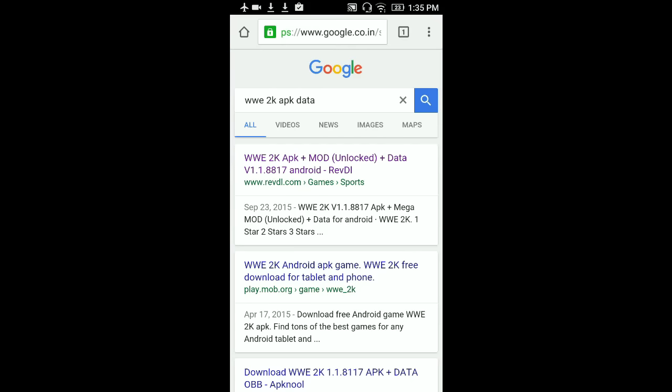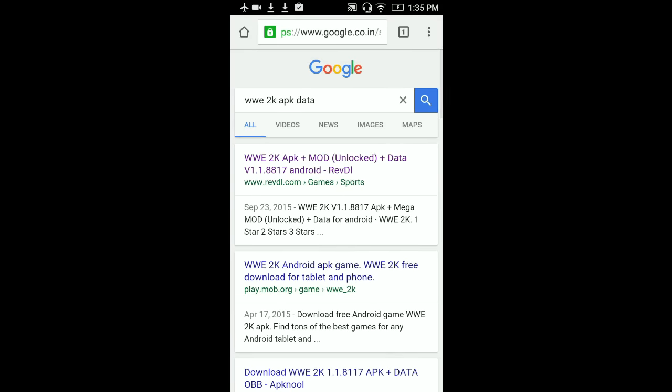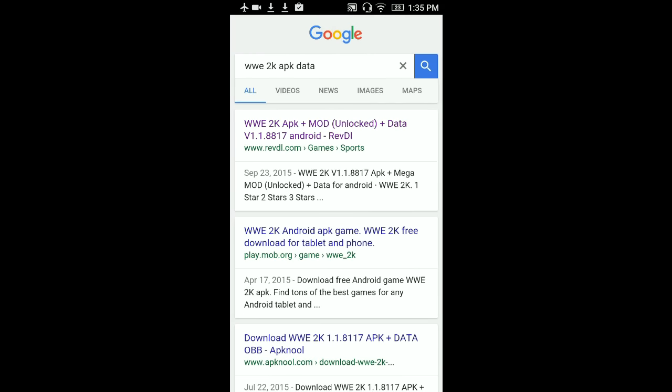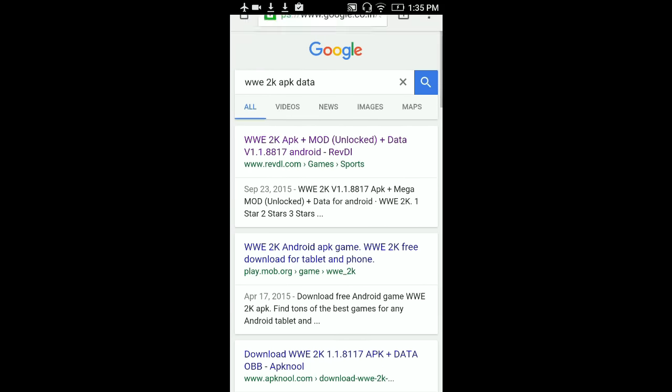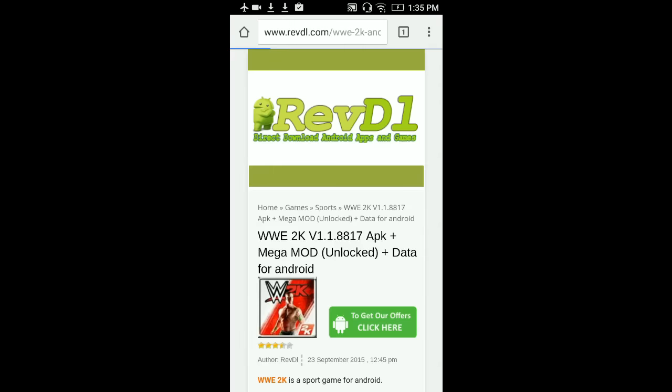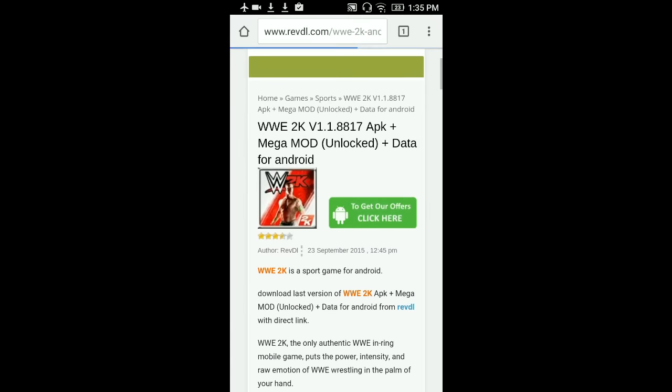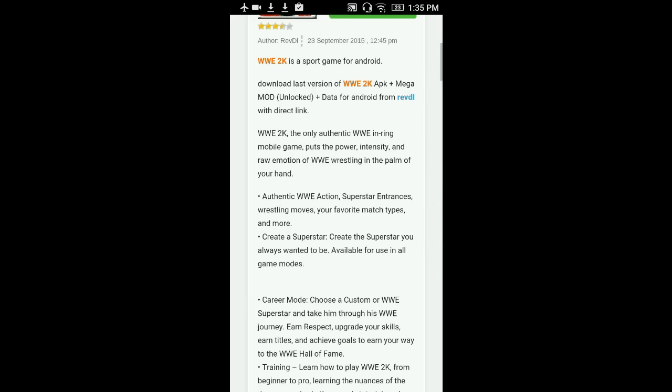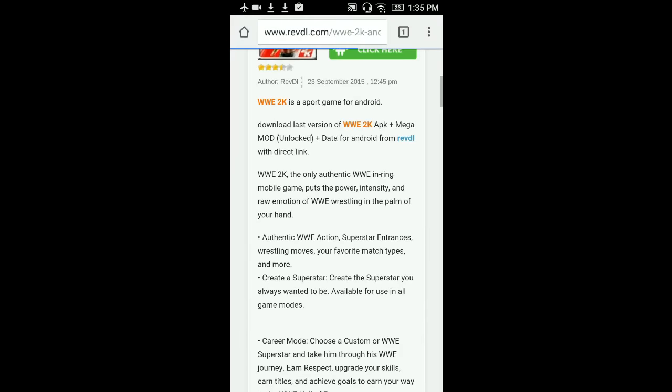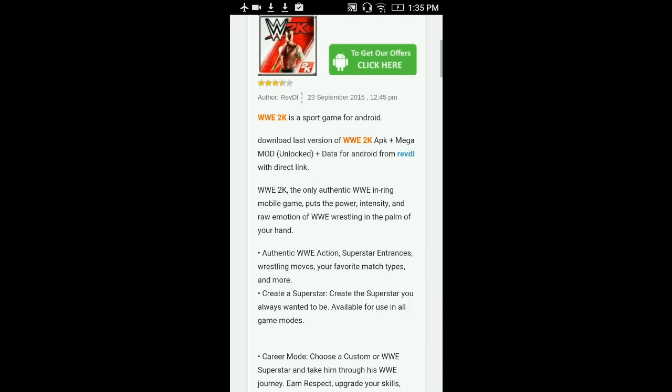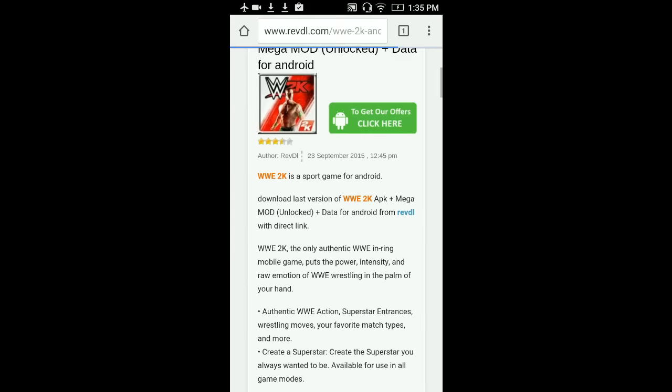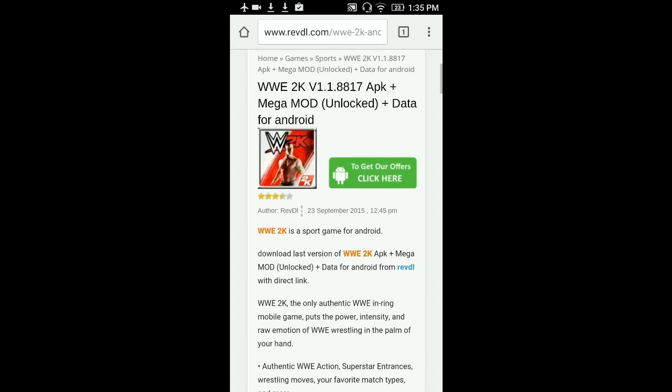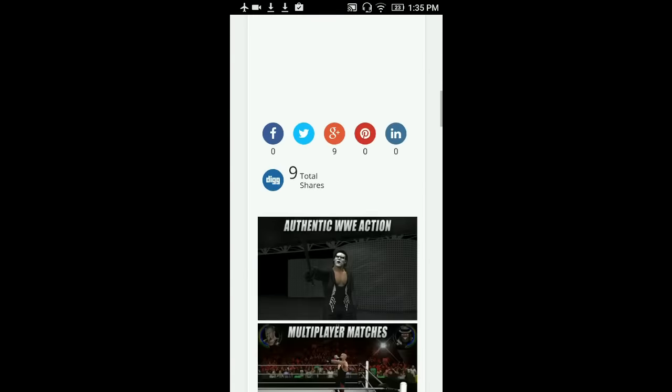After you do that, you see this link over here, the one with RevDL, www.revdl.com. You click on that. It should be the first one. And what you have to do is you can see all the stuff of this game.